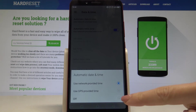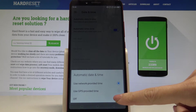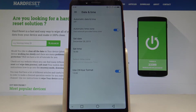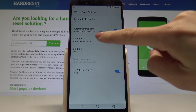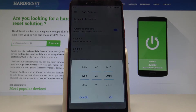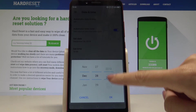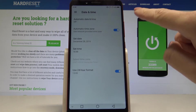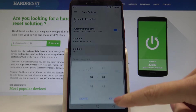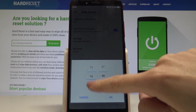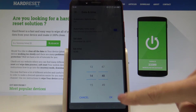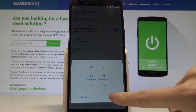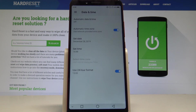You can also switch off automatic date and time and set the date and time manually by yourself. Let's pick some date and time and tap OK to confirm it.